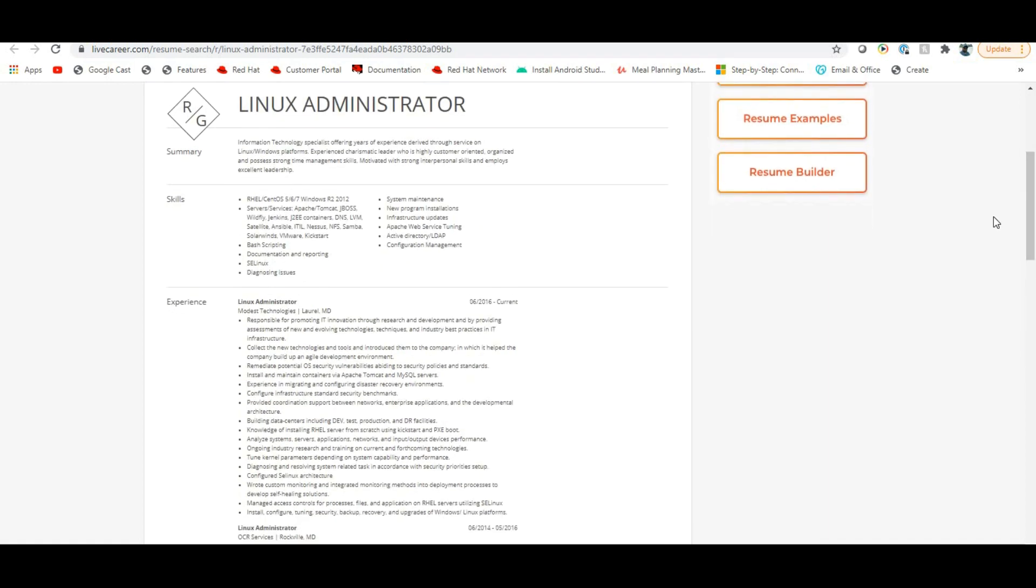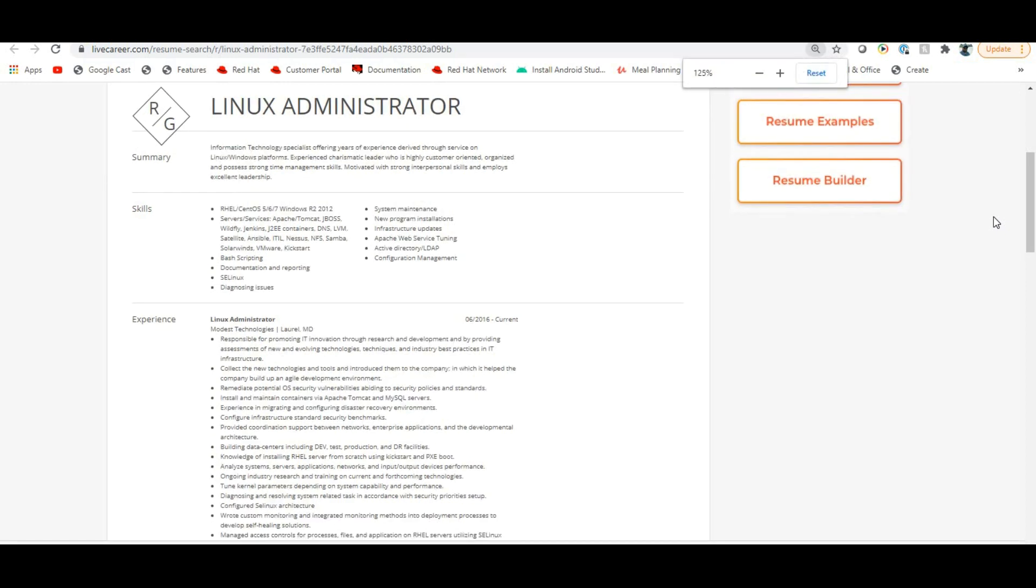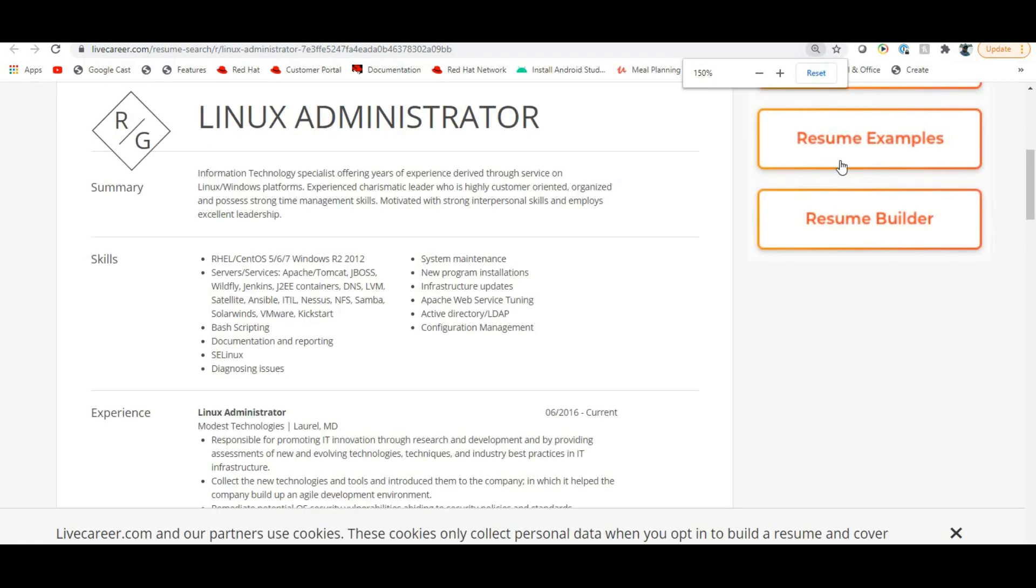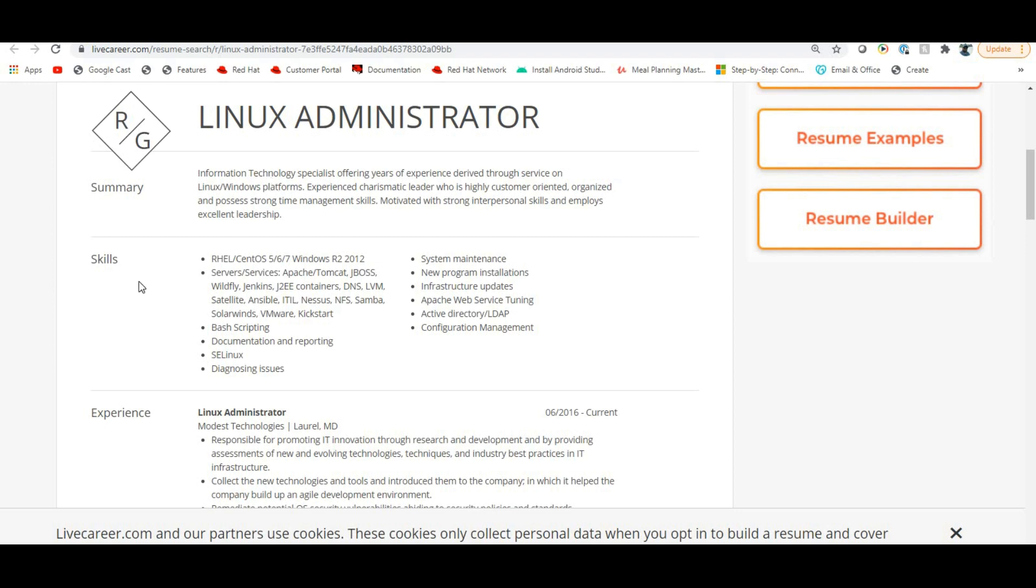Template-wise, you should not just copy, but it's a very good thing - template-wise you will get different types of resumes. Here you will get Linux Administrator resumes for beginners and freshers. You will get a summary based on whatever experience you have.